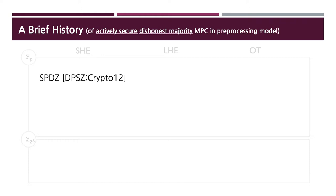Modeling the security threat as honest-but-curious adversaries is often unsatisfactory in real-life applications. And in the case of secure two-party computation, corrupted majority is the only meaningful setting. However, it was notoriously difficult to handle actively corrupted majority efficiently.